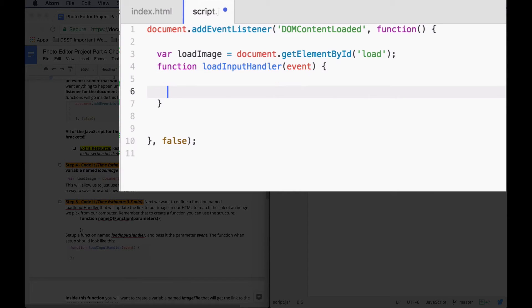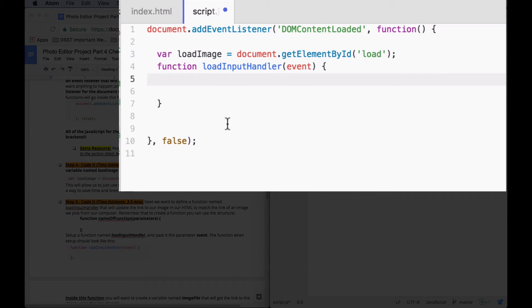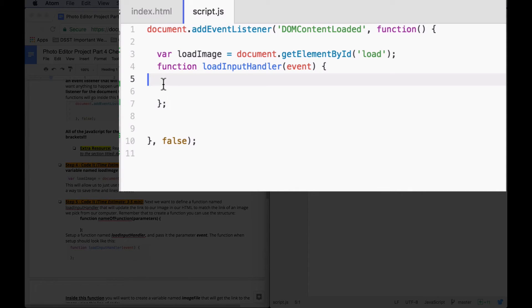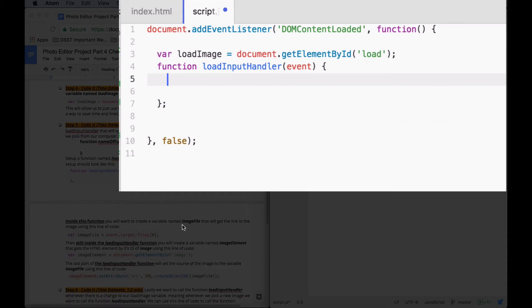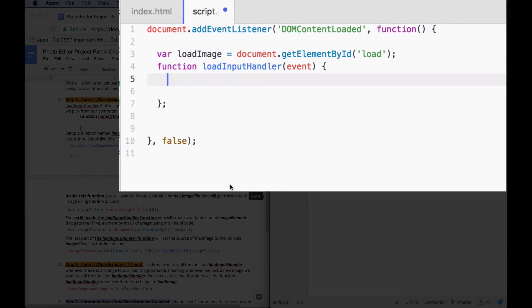We need our curly brackets. Hit enter so you get some space. And then we're going to write all of the actions that define loadInputHandler inside these two curly brackets. You should have a semicolon after that closing curly bracket. Make sure that you're tabbed in so it's easier to read.